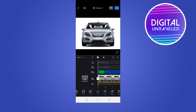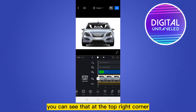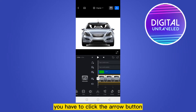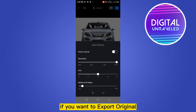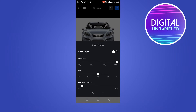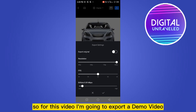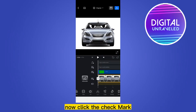After editing, you can see that at the top right corner there is an arrow button. You have to click the arrow button. Now there is an option for export original — if you want to export the original, you can turn this option on. For this video, I'm going to export a demo video.